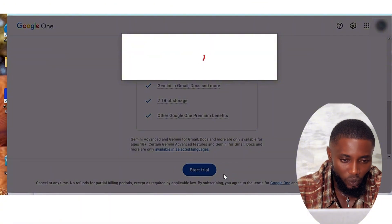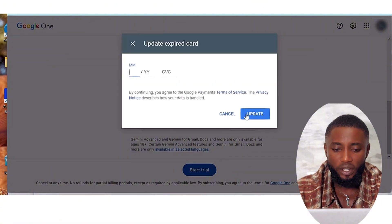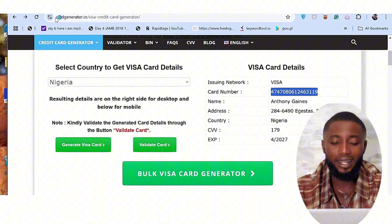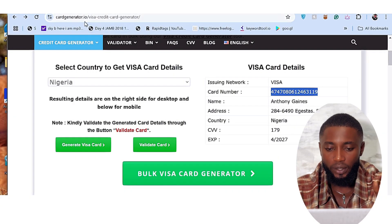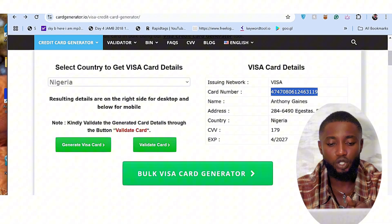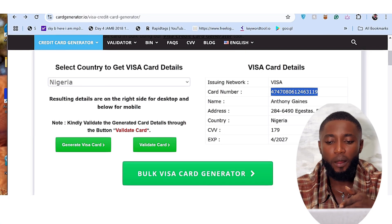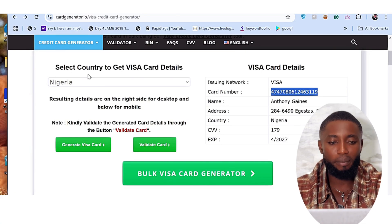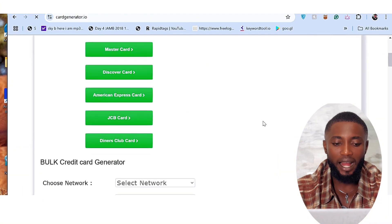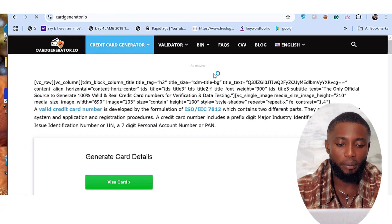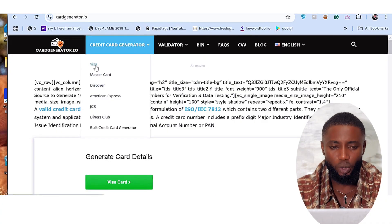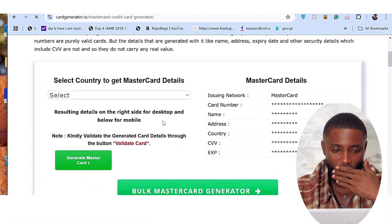I'm going to visit this website here to generate the card details. On this website, once you create an account you can decide to get a country — if it's US you want, you can choose that. If it's a Visa card you want, a Mastercard, any of the cards you want, you can see on my screen here there are a lot of cards: we have Discover, we have American Express, we have JCB, and many more. You can generate as many as you want.